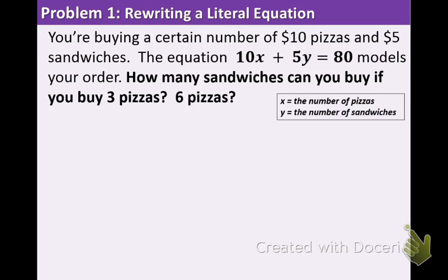In example 1 we have a real life application problem. You're buying a certain number of $10 pizzas and $5 sandwiches. Your total is $80. The equation 10x plus 5y equals 80 models your order. How many sandwiches can you buy if you buy 3 pizzas? And how many sandwiches can you buy if you buy 6 pizzas?